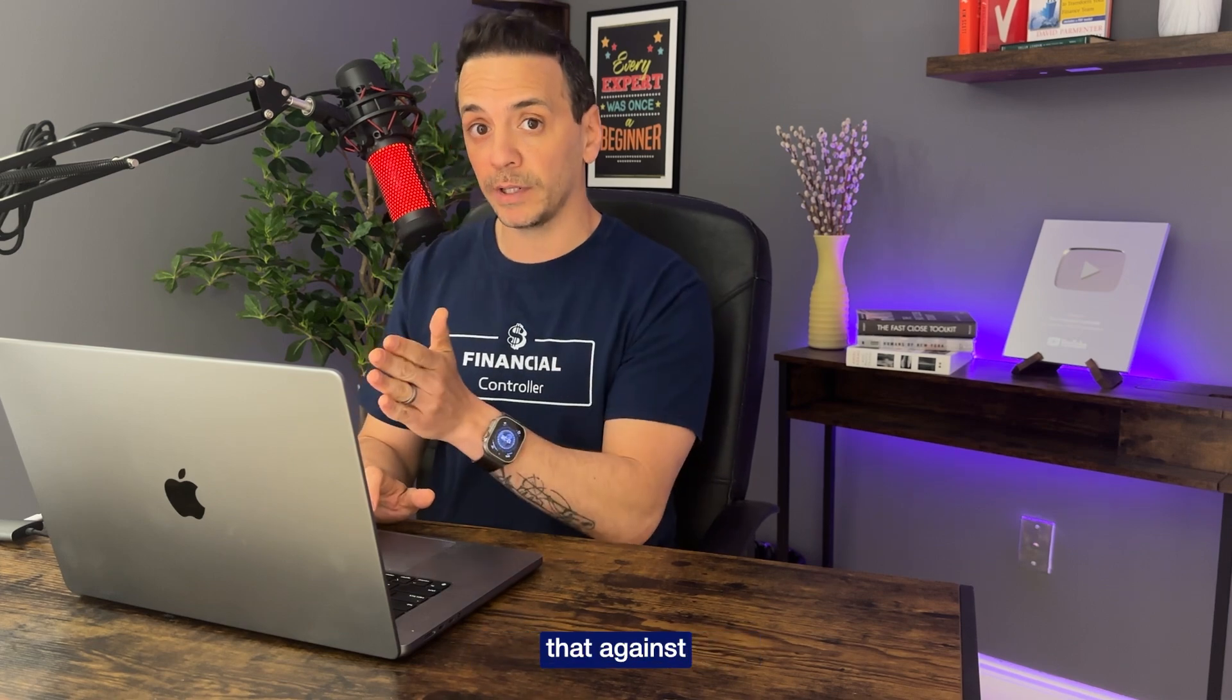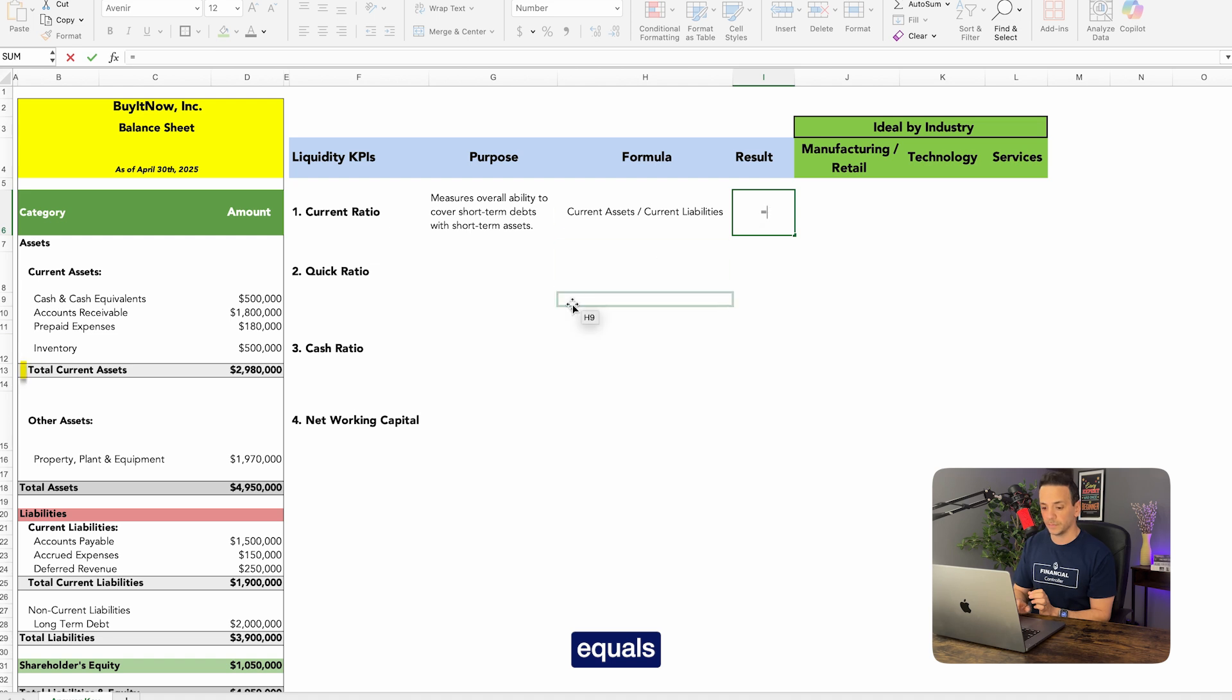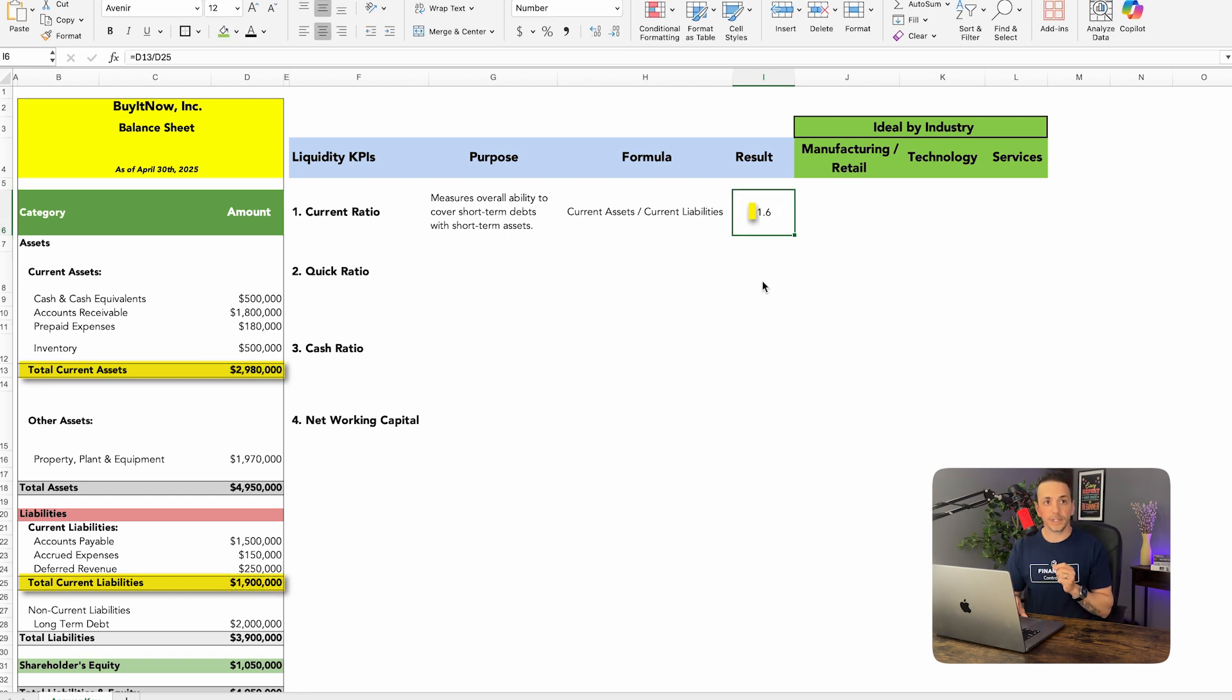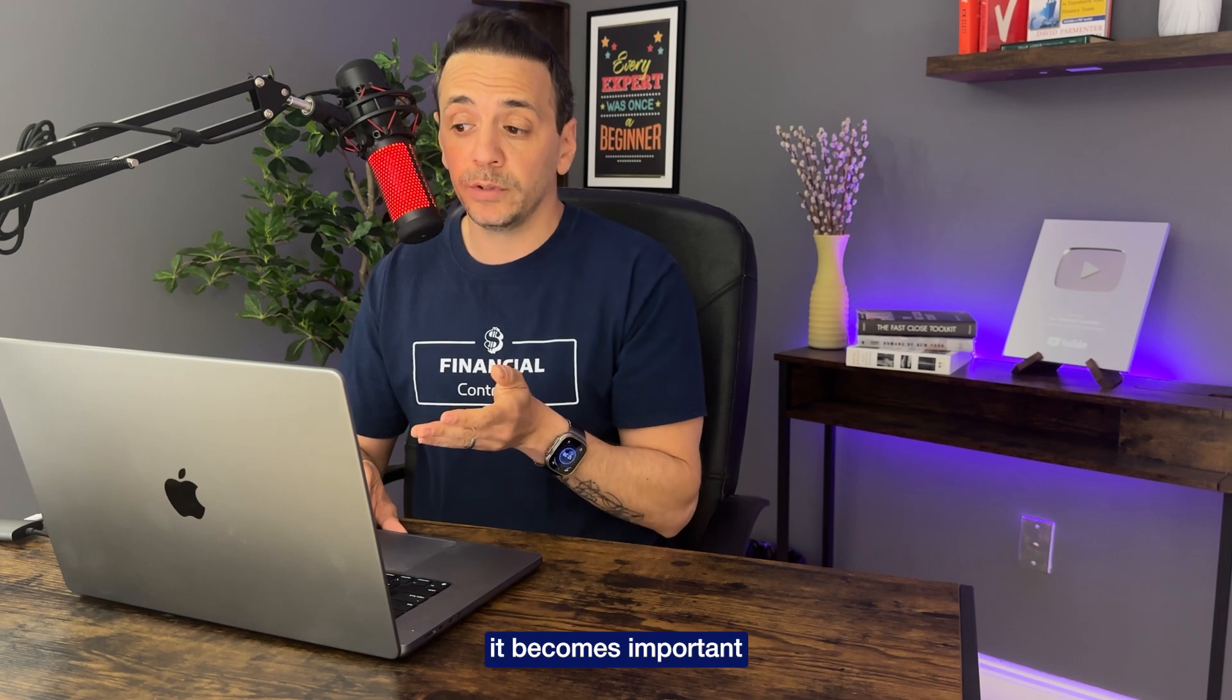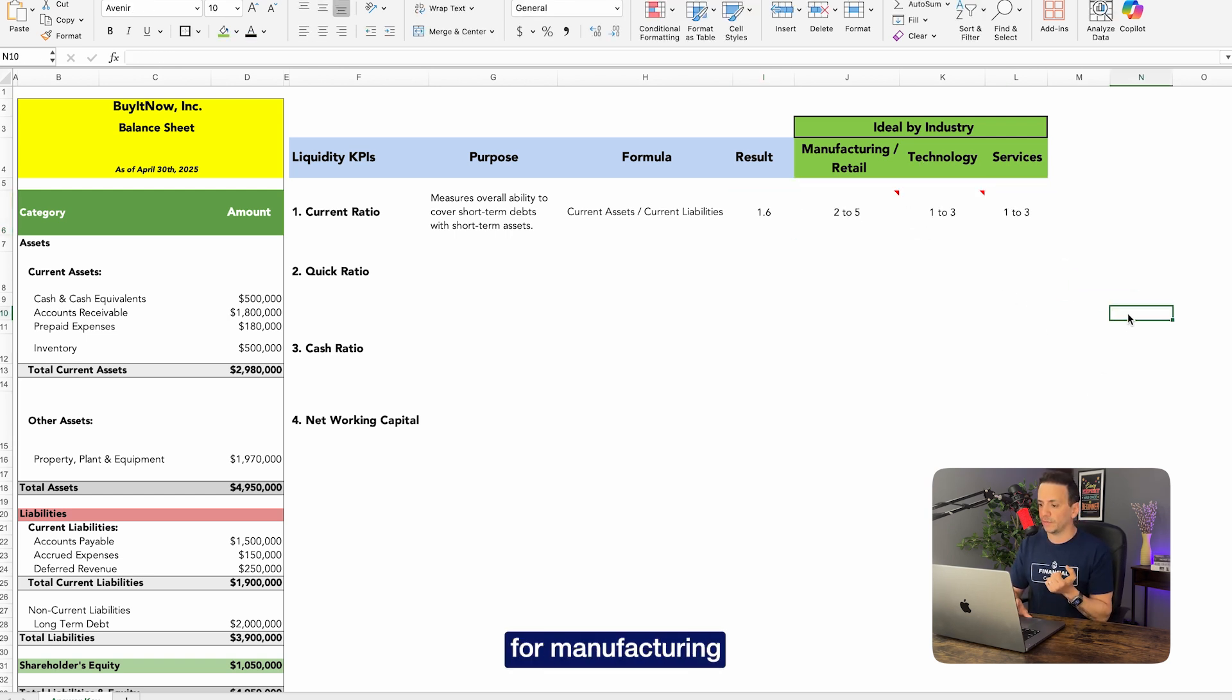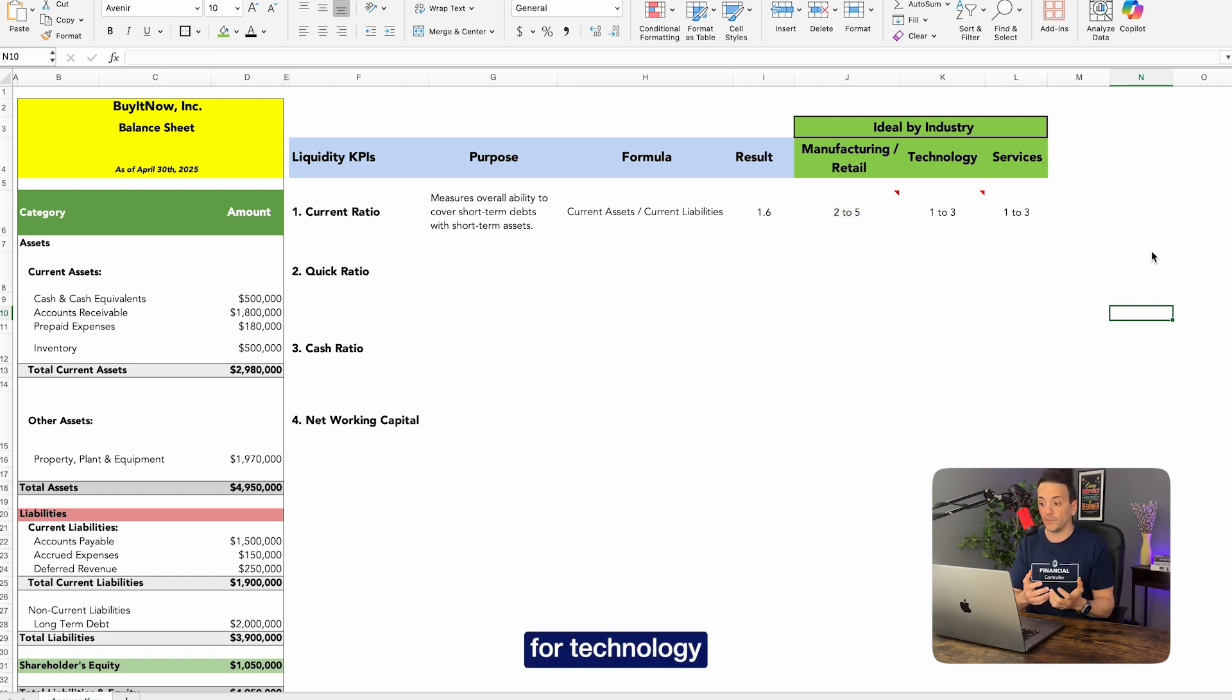Pretty easy, right? So let's go ahead and calculate and then we're going to benchmark that against industries. So for the calculation we're going to say equals current assets right here divided by current liabilities. Okay, so 1.6 is a number that we get as a current ratio. Now it becomes important to look at the ideal by industry. So we have manufacturing, technology, and services. So for the ideal by industry for manufacturing and retail, it is between two and five. So anywhere between two and five is considered ideal. For technology, however, anywhere between one and three is ideal. Services is also one in three similar to technology.